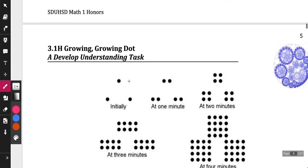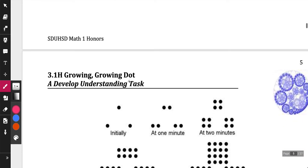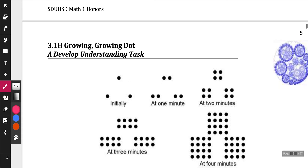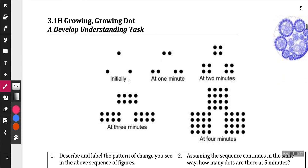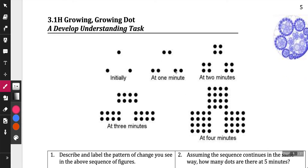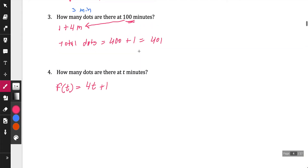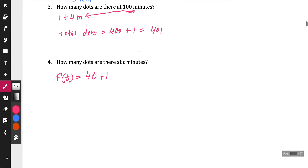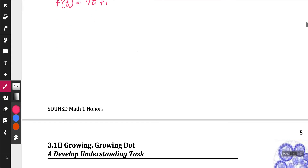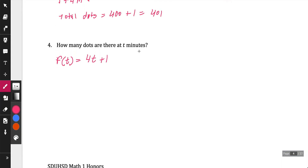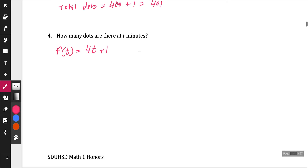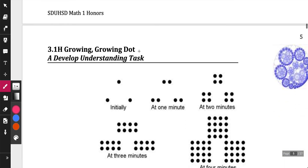So now we're going to look at a different method. This previous one was more of a linear equation — we were adding four dots each and every time. This is what's called an arithmetic sequence; we're just basically adding four. Now let's go ahead and look at a different one.